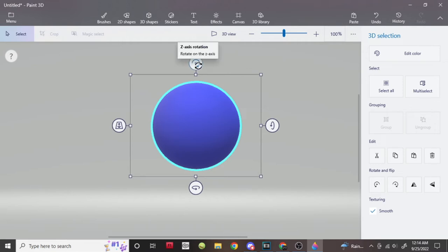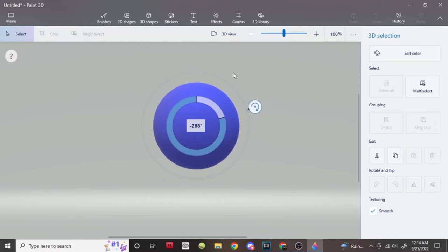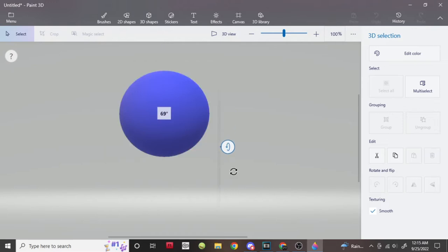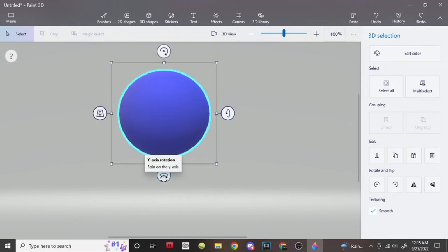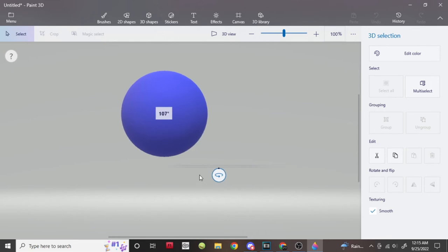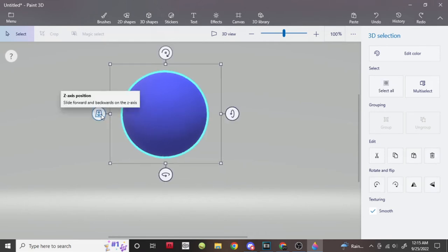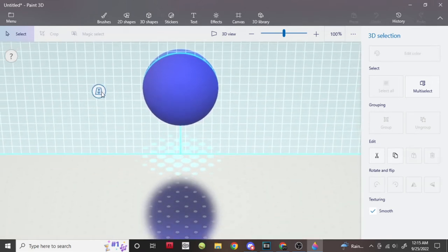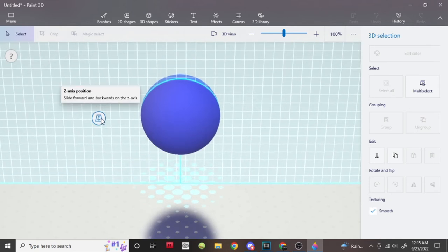So for Z-axis, you can basically turn it around like this. For the X-axis, you can move it back and forth vertically like this. For Y-axis, you can turn it around horizontally. And for the Z-axis position, you can move it on the Z-axis, and it lets you position where you'd want. This is perfect for if you're trying to align the head and neck and body and stuff like that.